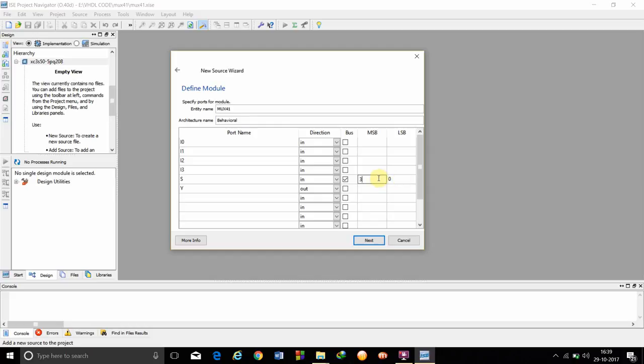So, as we are doing it for 4x1 mux, we are making MSB as 1. And click next.